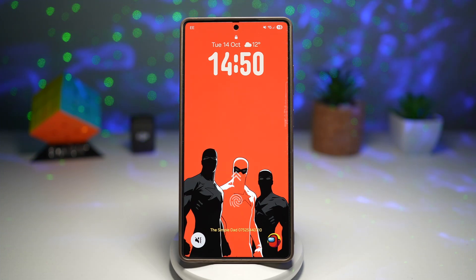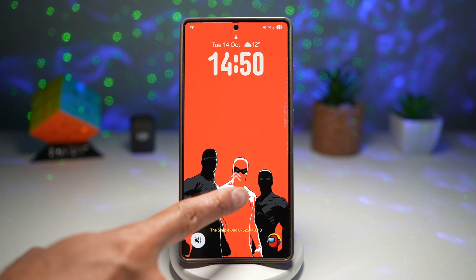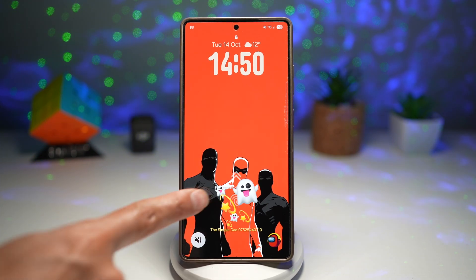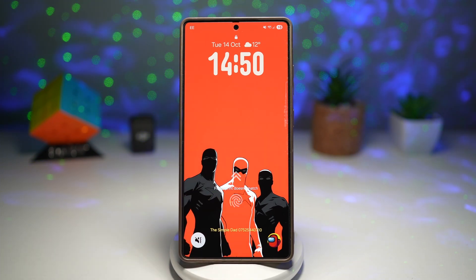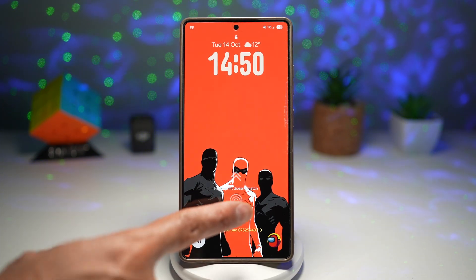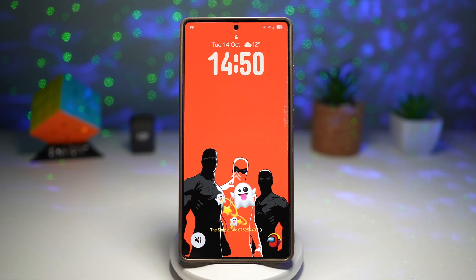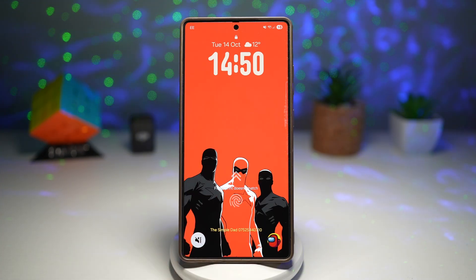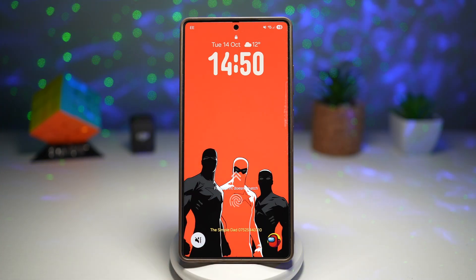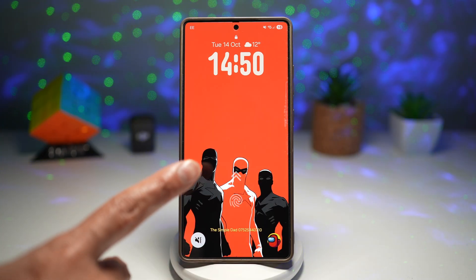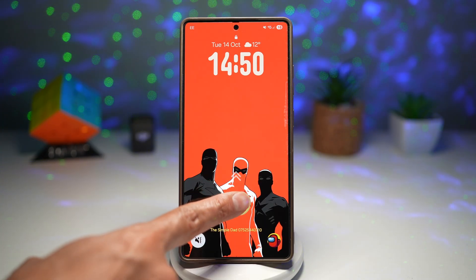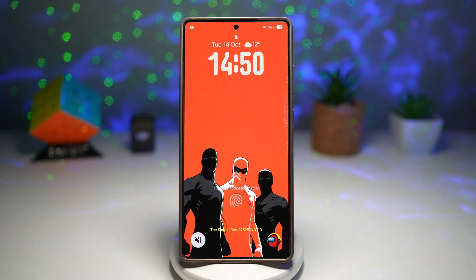Hi everyone, The Simple Dad here. In this video, I'll show you how to change the fingerprint animation on your Samsung Galaxy device. Now you can customize the animation that appears when you unlock your phone with your fingerprint.